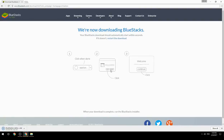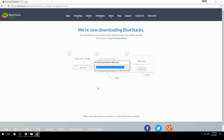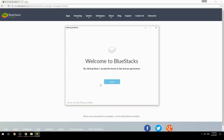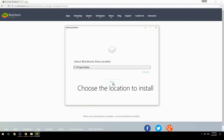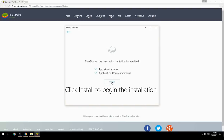Run the downloaded file, choose the location to install, then click Install to begin the installation.